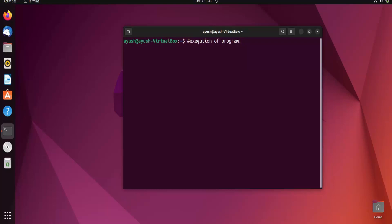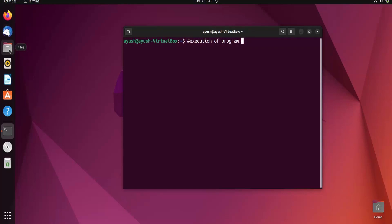Taking a real-life example: if I open Firefox, that will become one process. If I open Thunderbird, that becomes another process. If you open Files, that becomes another process. So as per the definition, a process is nothing but the execution of a program — when you execute any program, you are creating one process in your operating system.